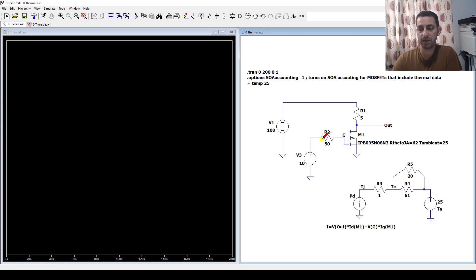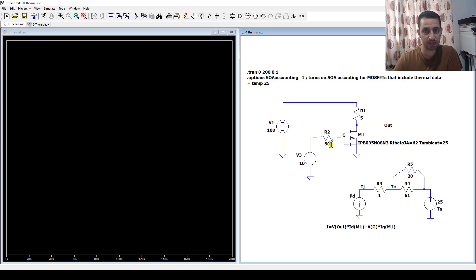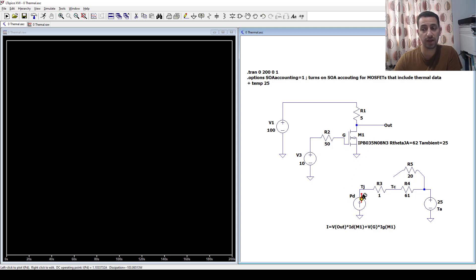Once we supply some current and voltage to the gate of this MOSFET, the MOSFET will turn on. If it's saturated, it will have a minimal voltage drop across it, and that voltage drop multiplied by the current will dissipate power. The power dissipated by the MOSFET will be calculated by LTSpice — it includes the power at the drain as well as the power dissipation at the gate. That power dissipates as heat, and we learned from the last lecture that power dissipation can be represented by a current source, which is why I have that current source here.